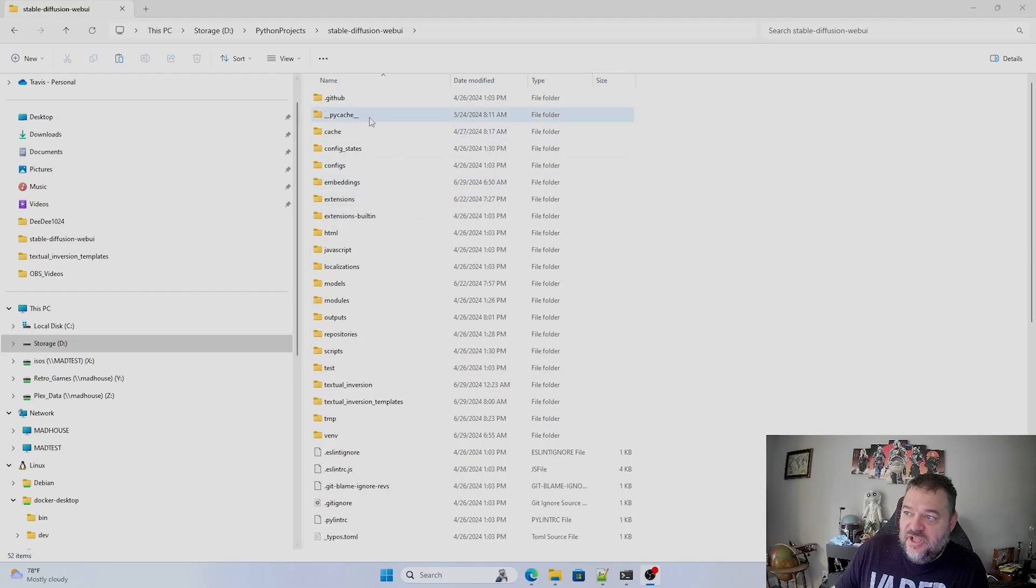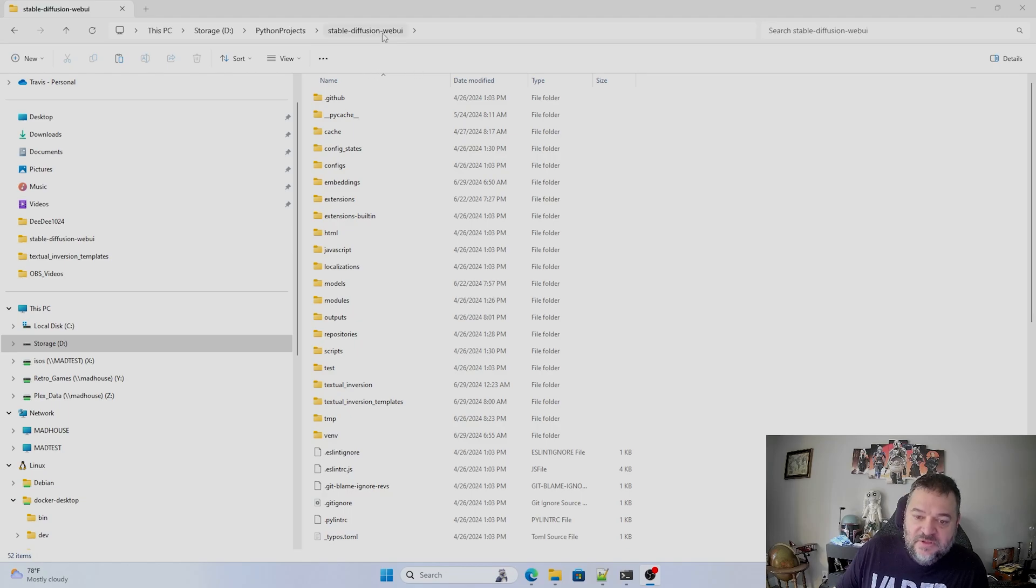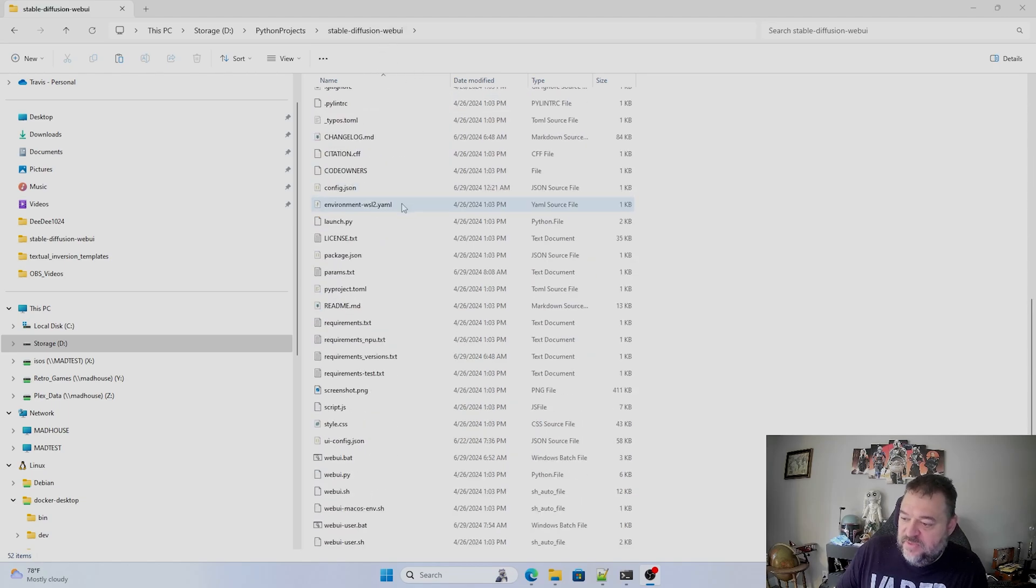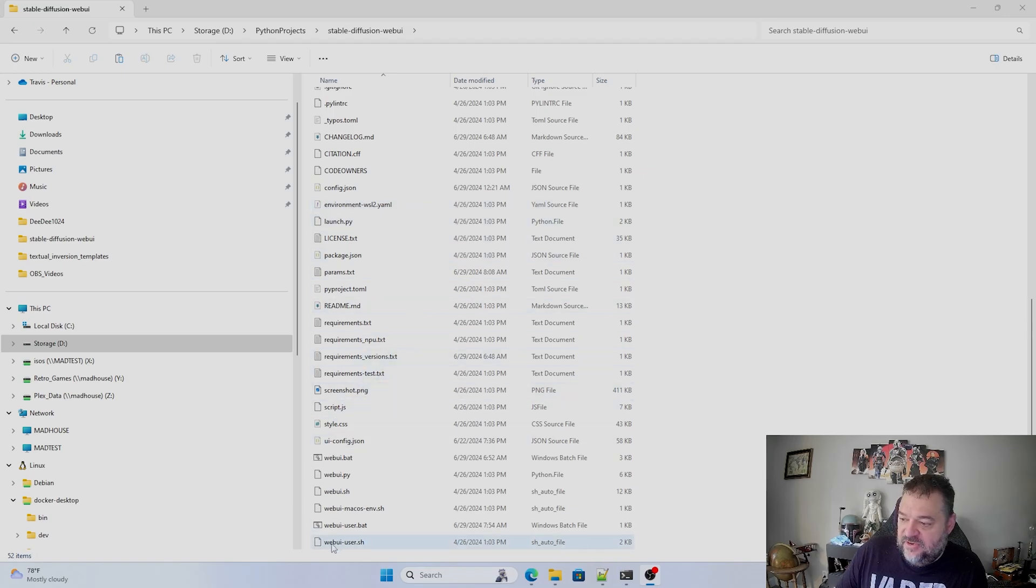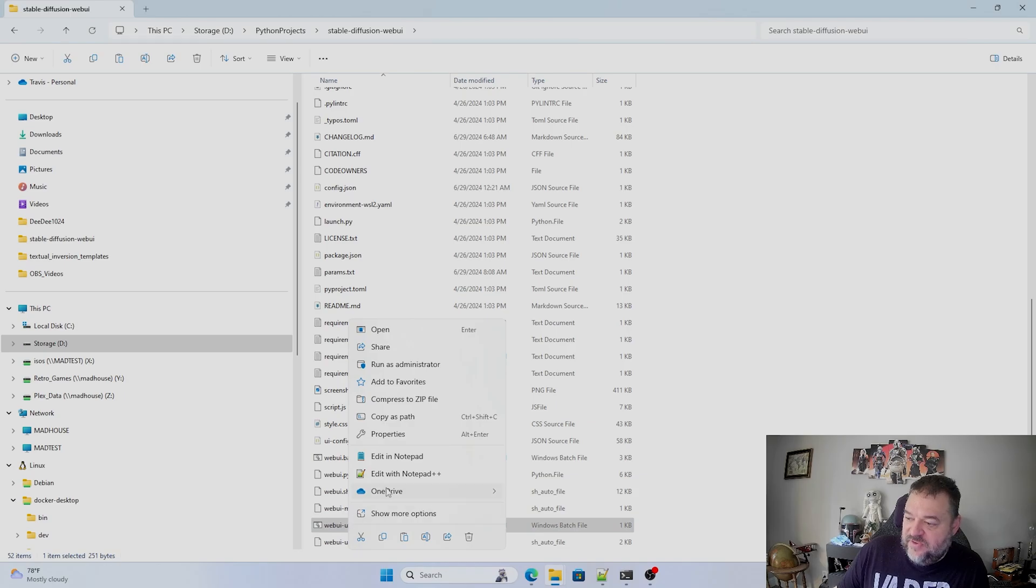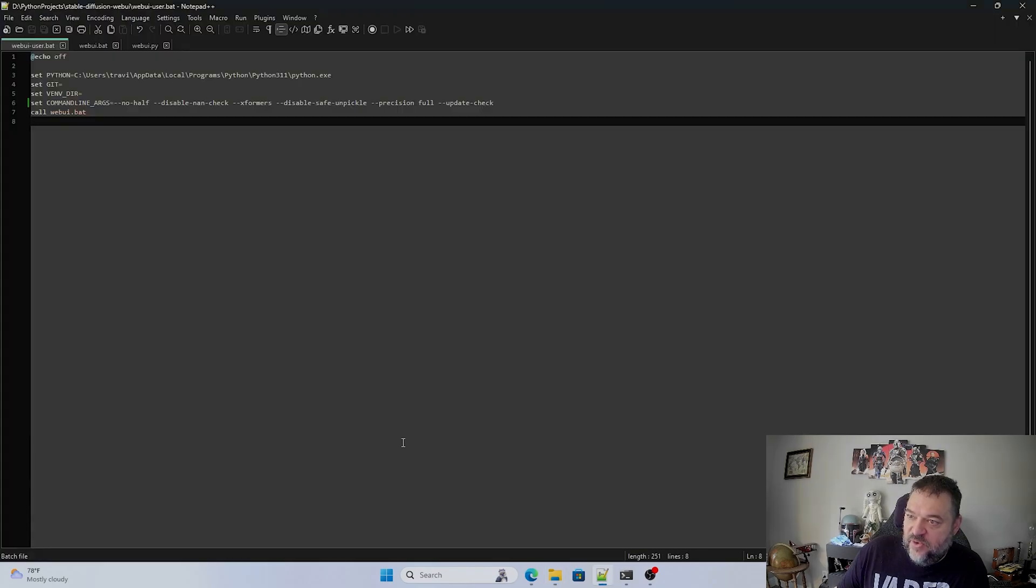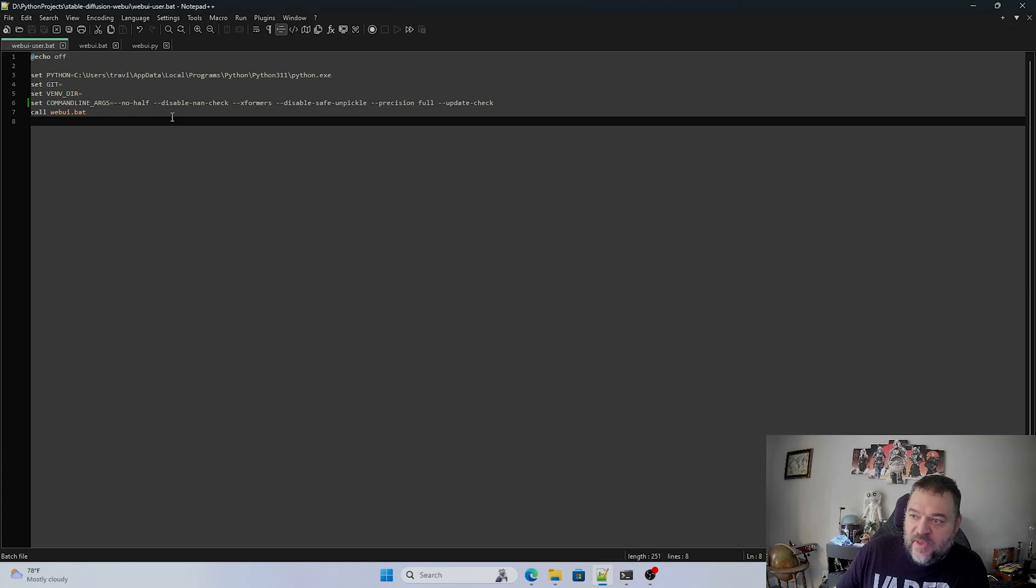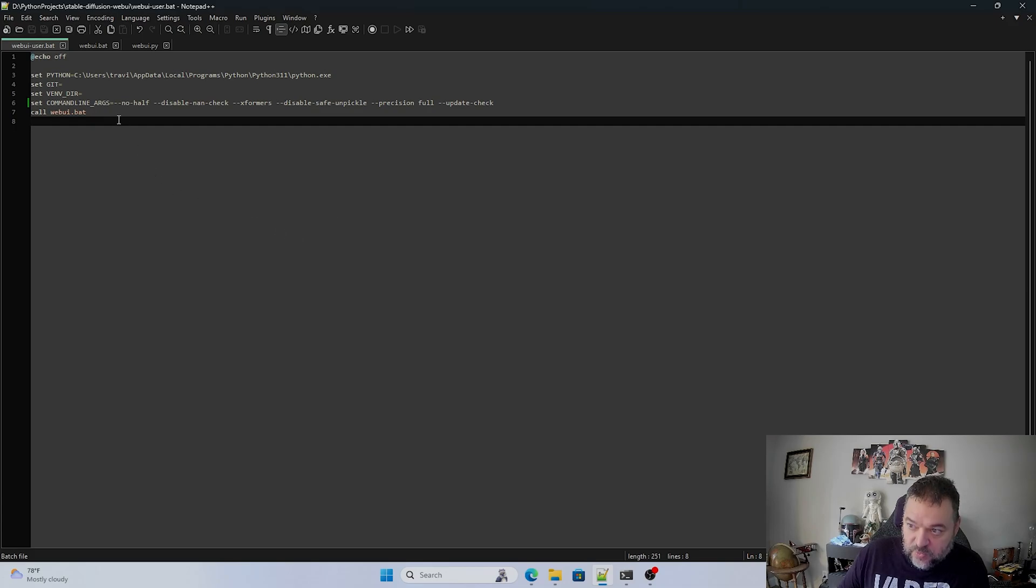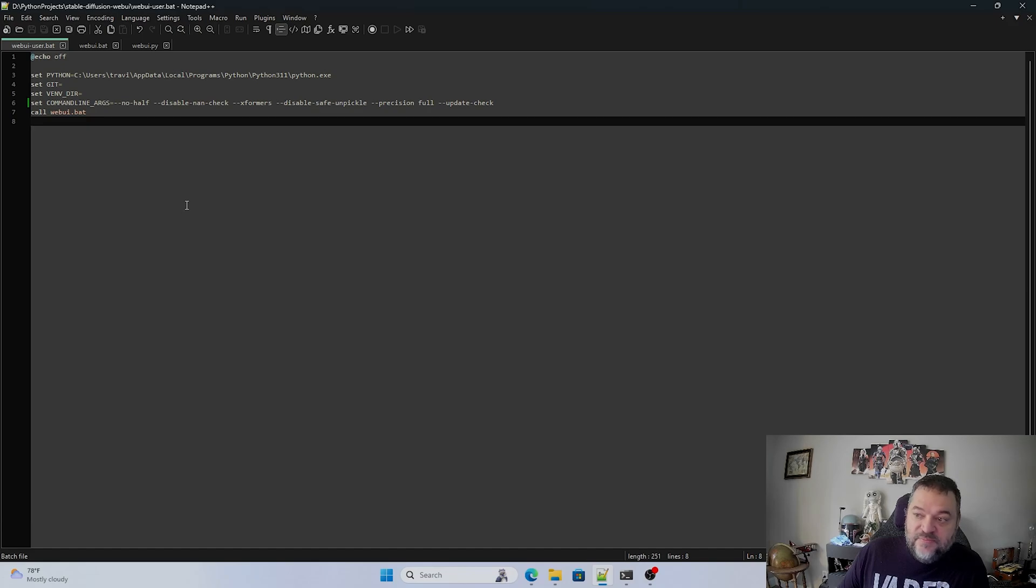So inside your Stable Diffusion folder, if you go down, you're going to see a file down here that's called webui.user.bat. And you usually use that file to open up Stable Diffusion. And if I right click that and just edit a notepad, these command lines that I have up here, no have, disable NAND check, exformers, disable safe, unpickle, stress and fool, update check. These are the command lines that I'm using to run mine. So this is something that you may want to use for yours.